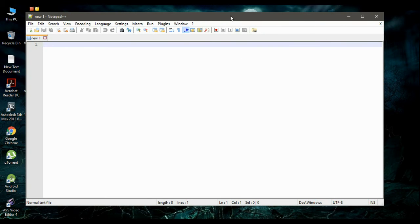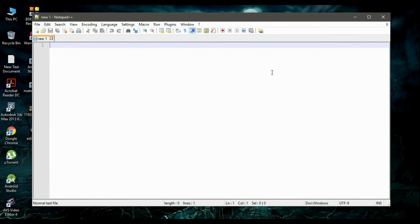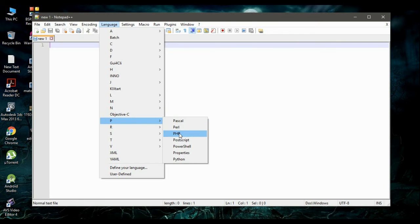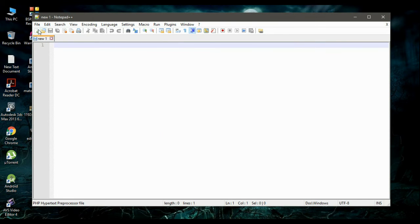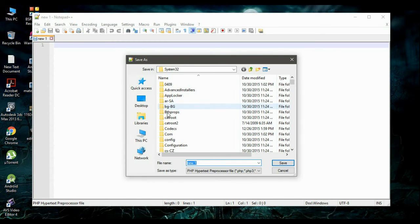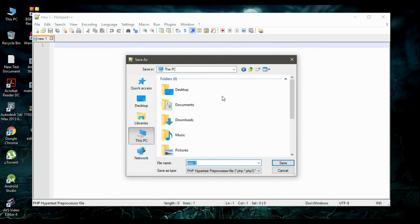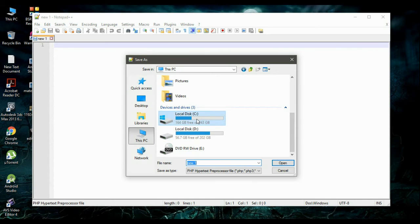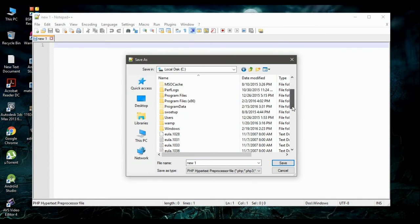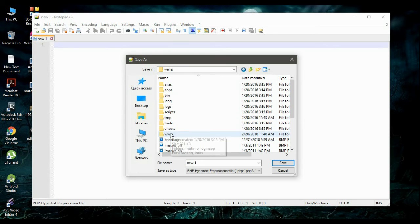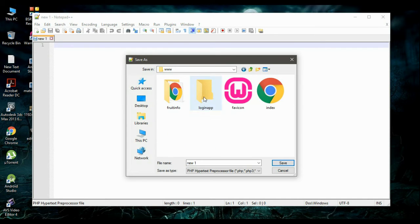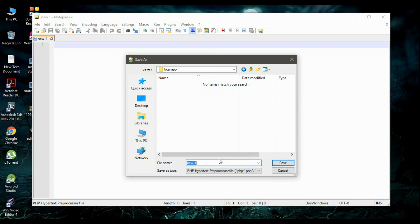First, save the file and change the language to PHP. Select the language option and change it to PHP. Now save this file inside the public directory of WAMP server — go to the WAMP server installation folder, open it, select the newly created Login App folder, and save the file with the name init.php. By default this is a PHP file, so click save.